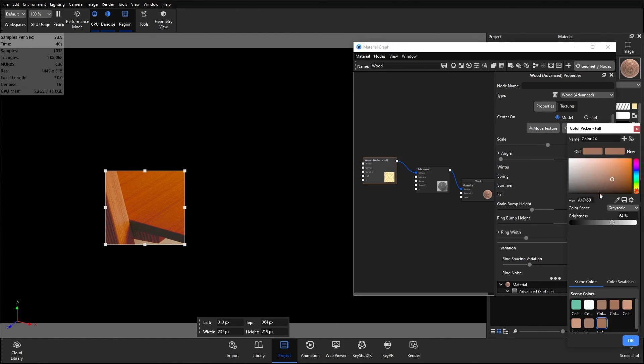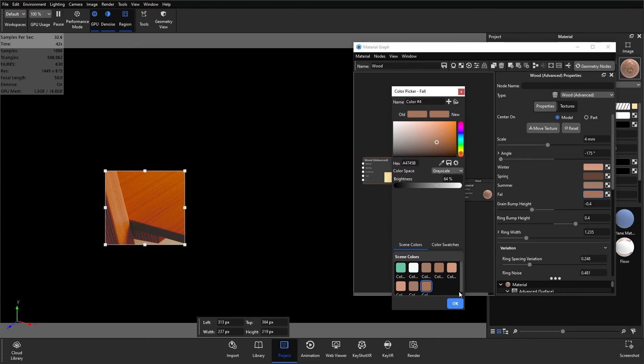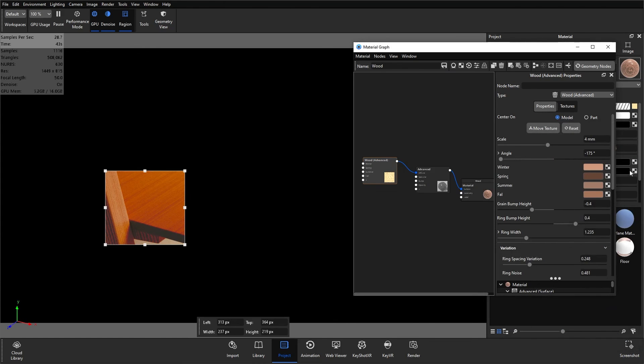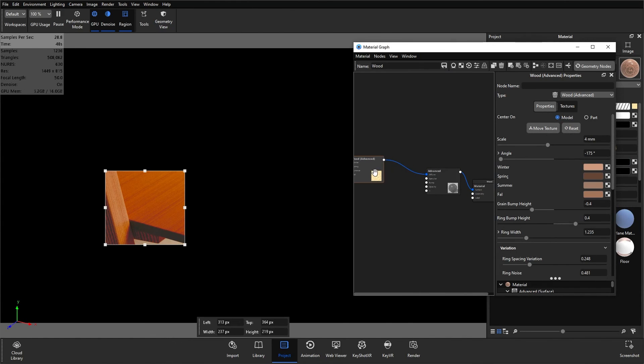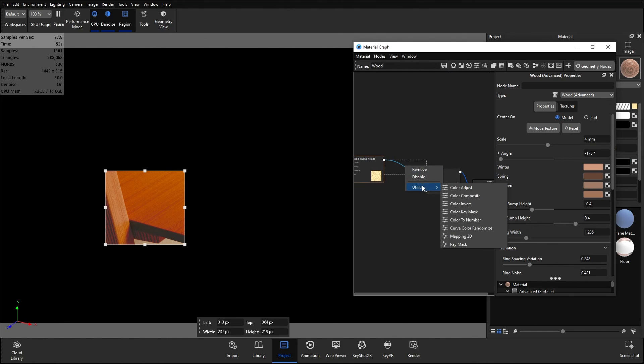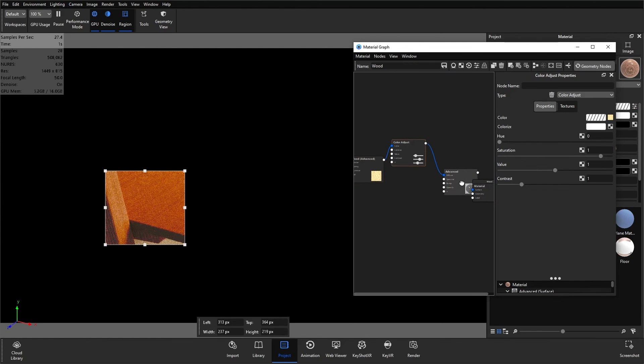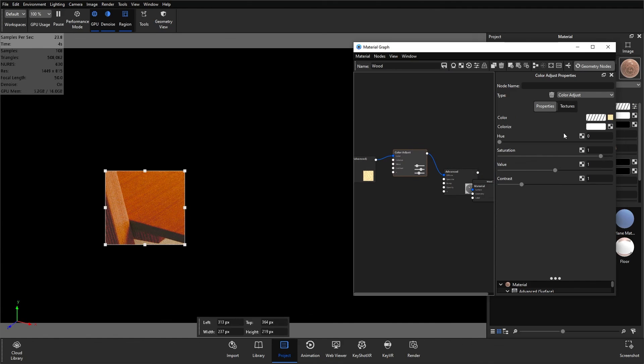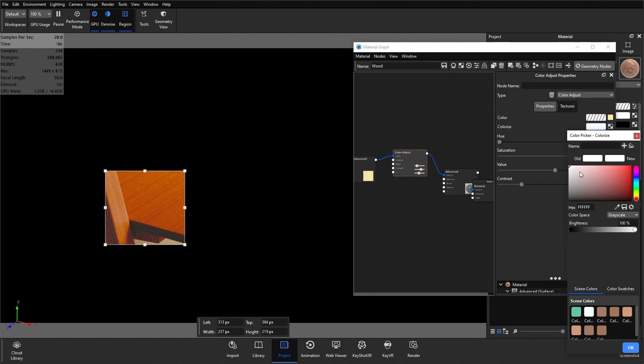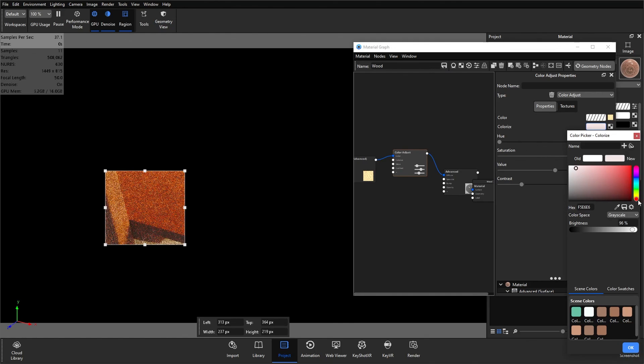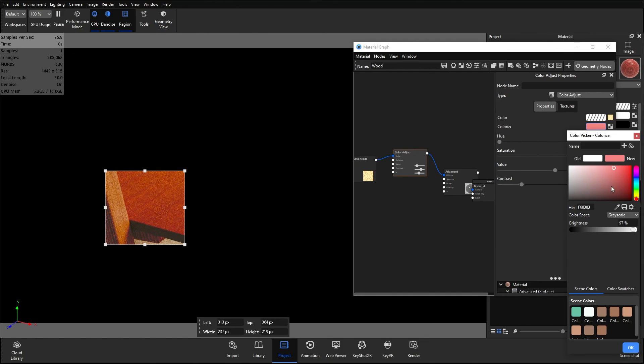However, I prefer to use a color adjust node. If I right click on the blue connector, I can go to utilities, and only the ones that are able to be used in this position between those two specific nodes will appear. If I go color adjust and put that in the middle, double click so the options come up on the right. What we can do here is we can colorize. If I drag that out to extreme right, you can see that wood's turned bright red.